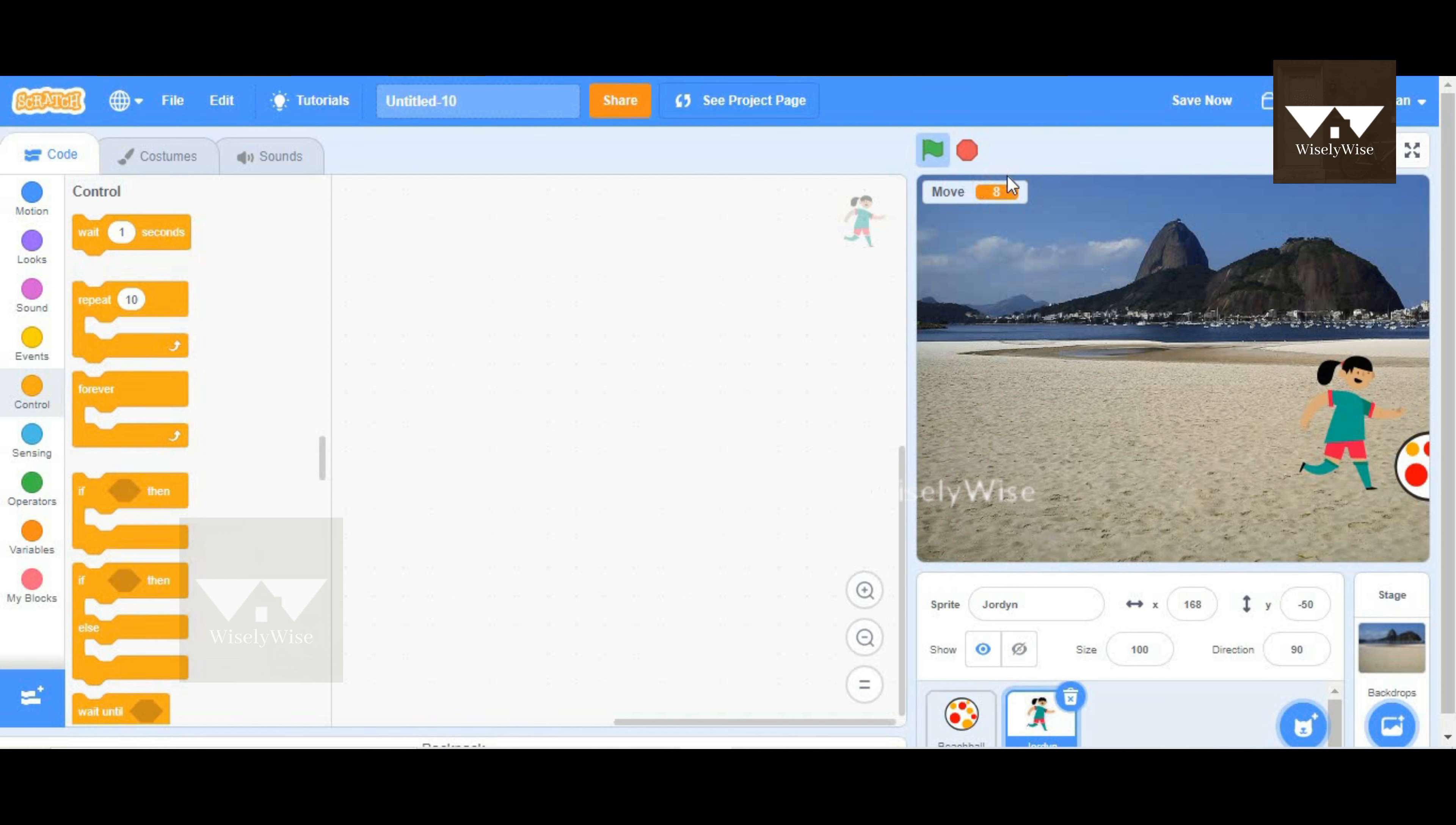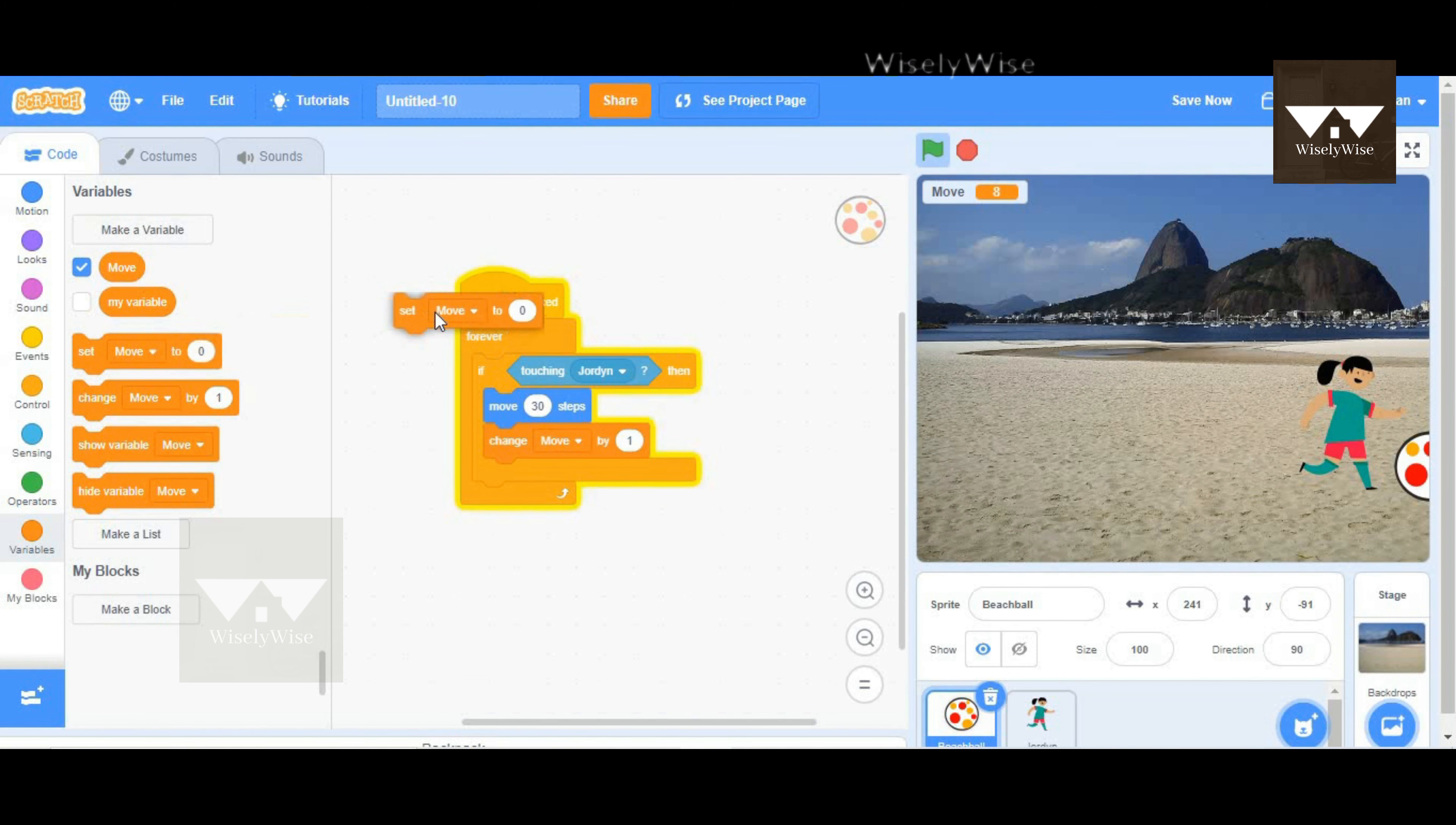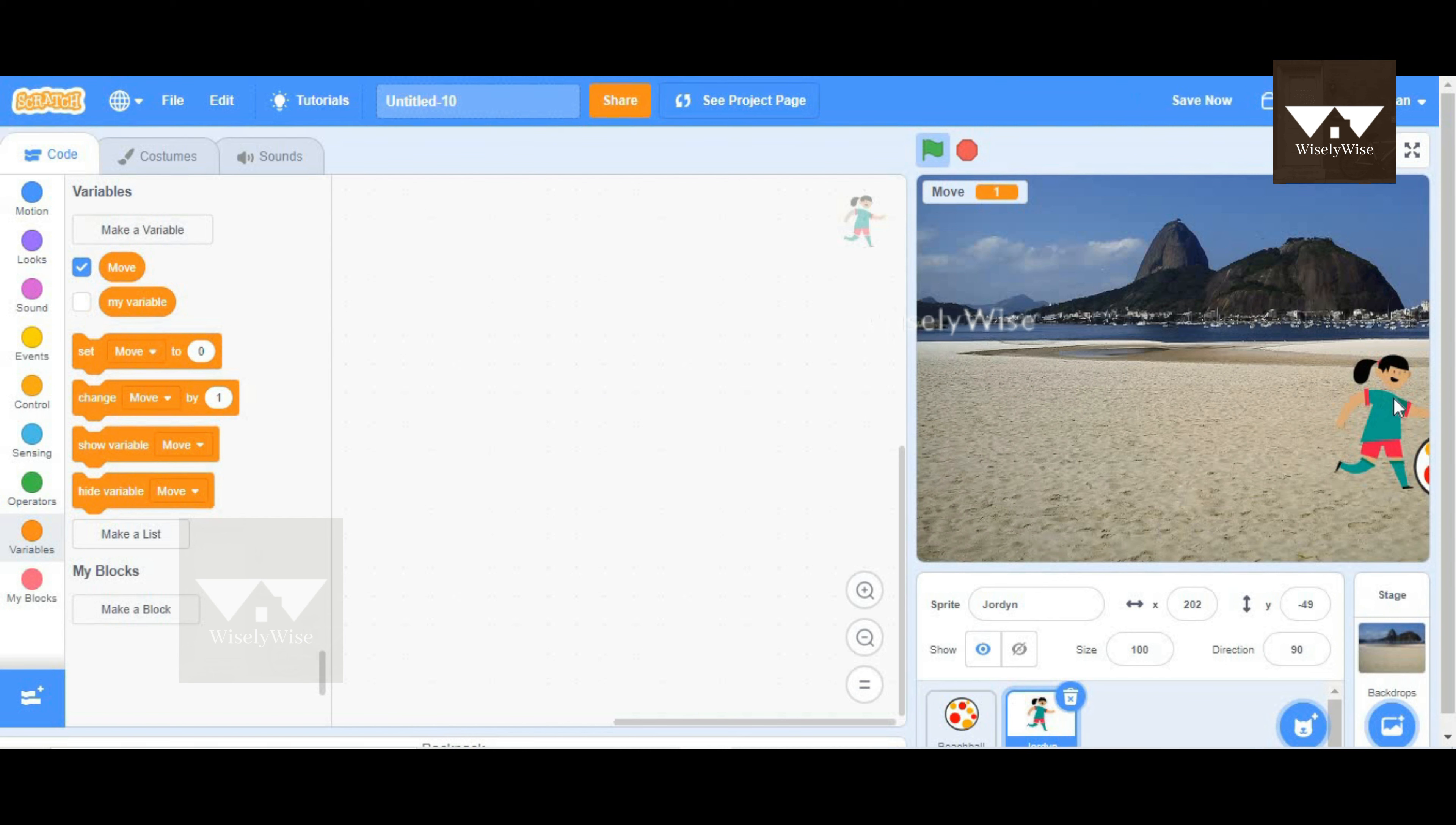So that is important. We're going to go to variables, and there is this block called set the variable to value zero when the game started. So you have to put it outside the forever loop for this, and now this will work. So we'll see if this is working. I'm going to stop and click on the green flag so that it starts from zero, and the ball is moved.